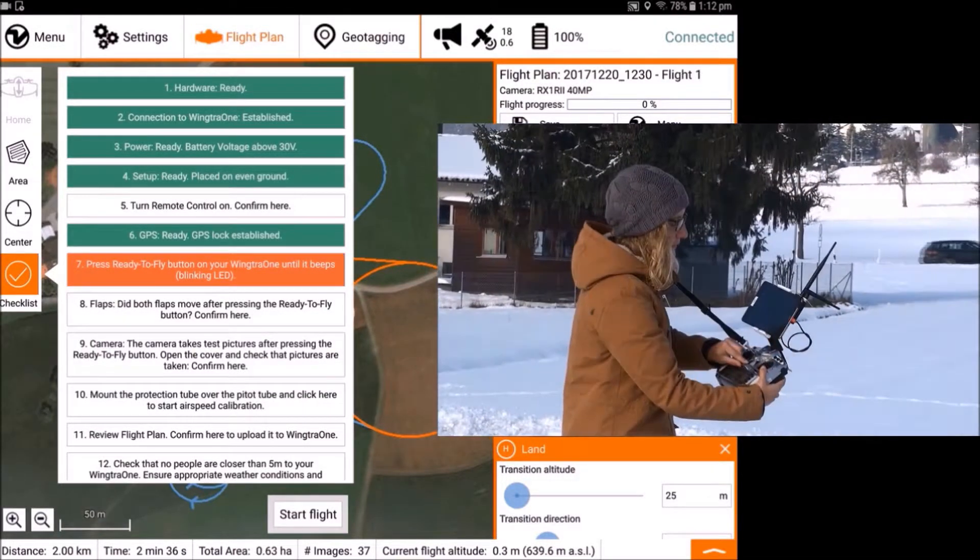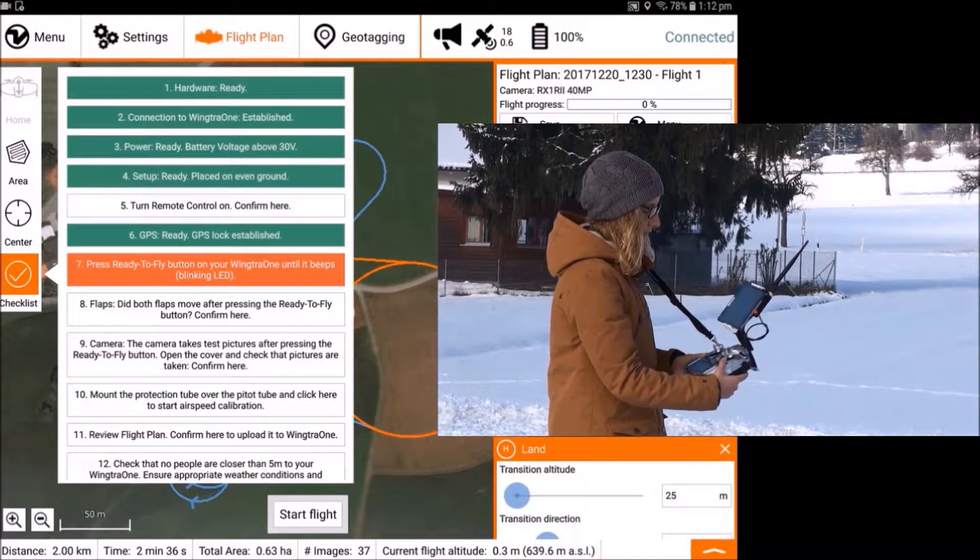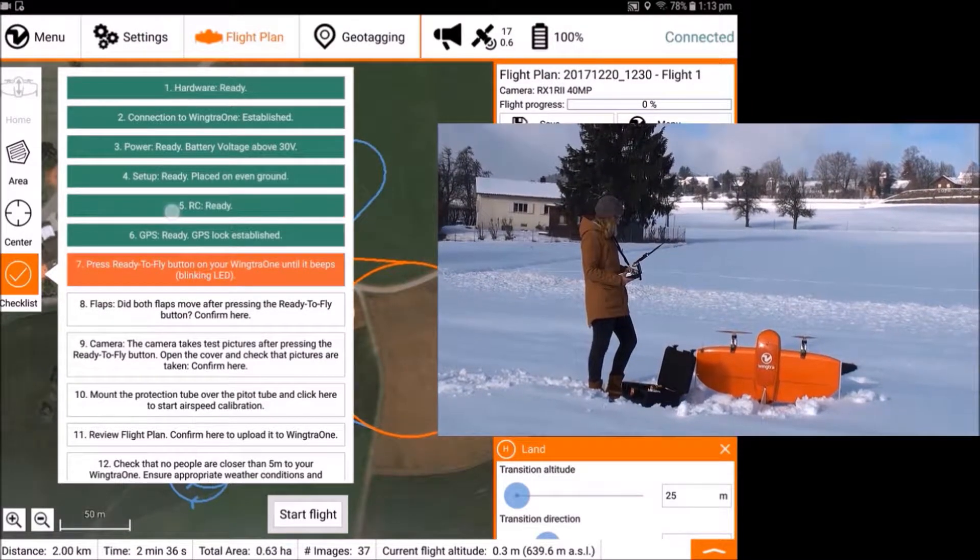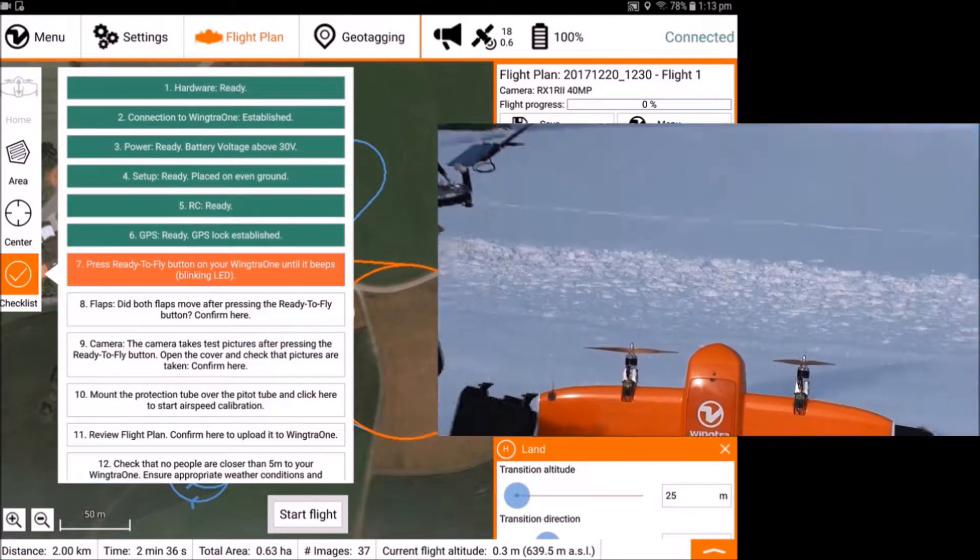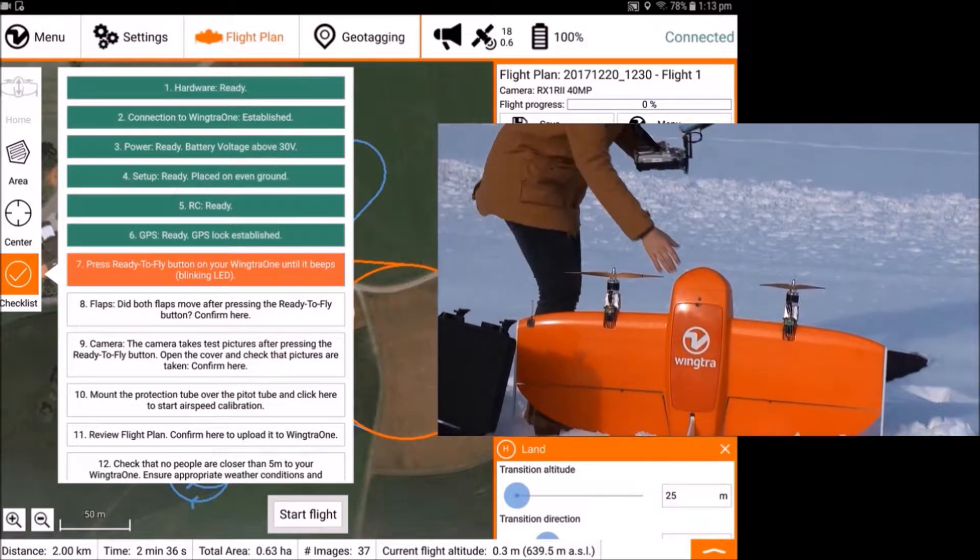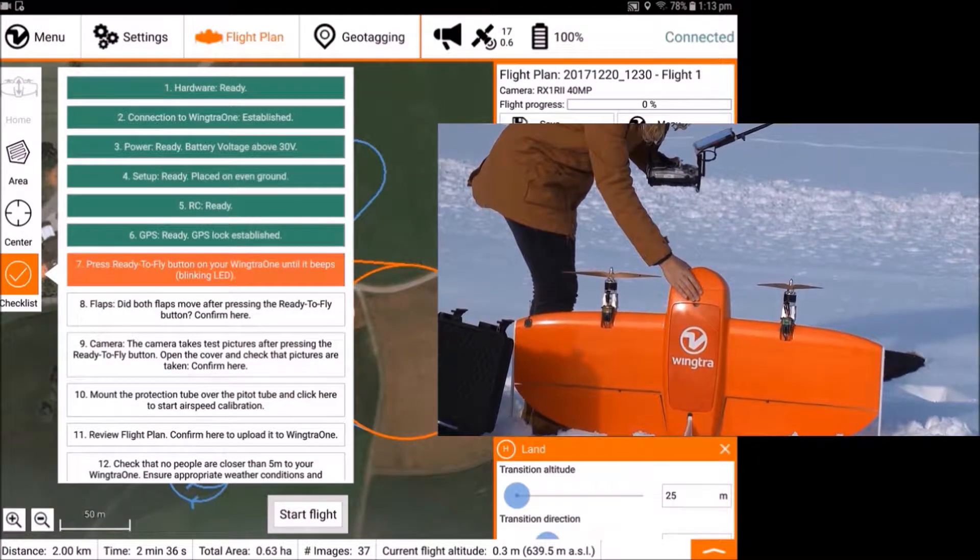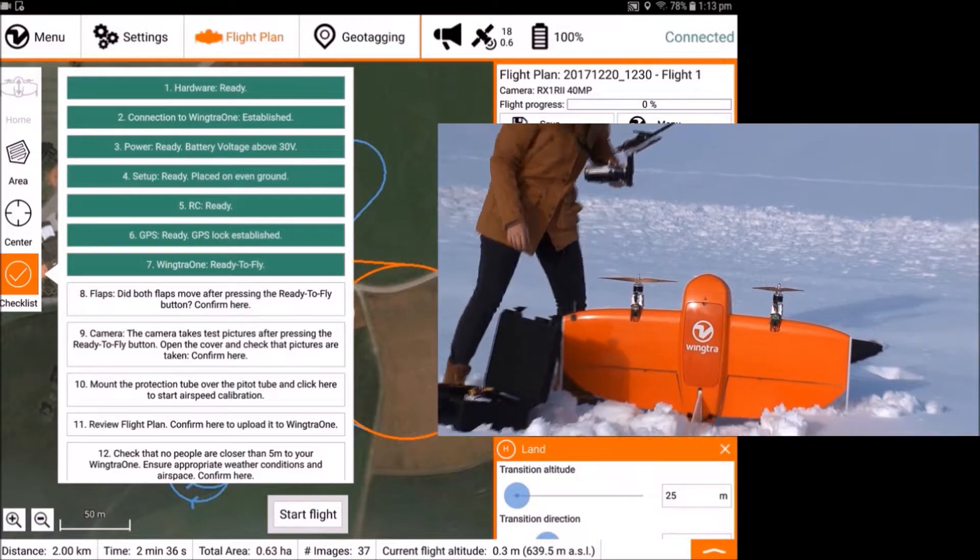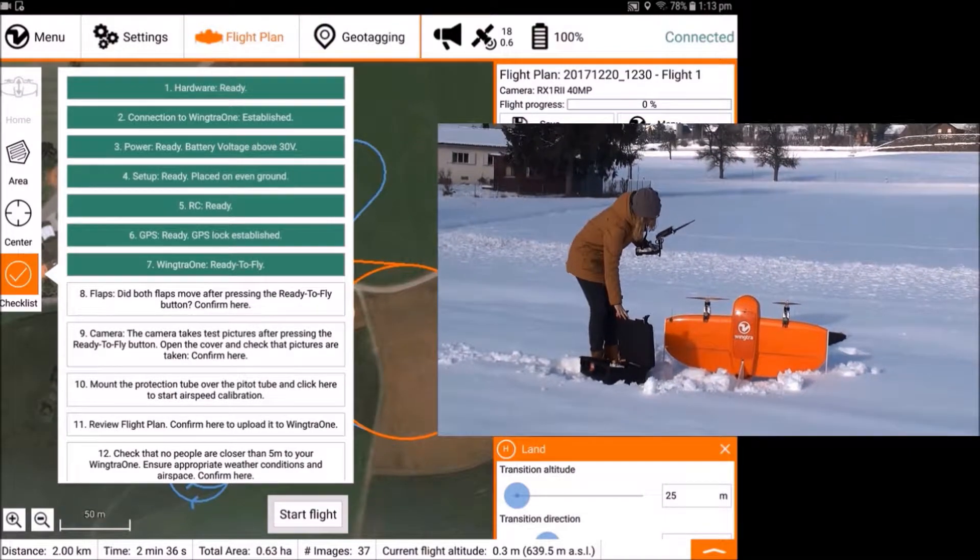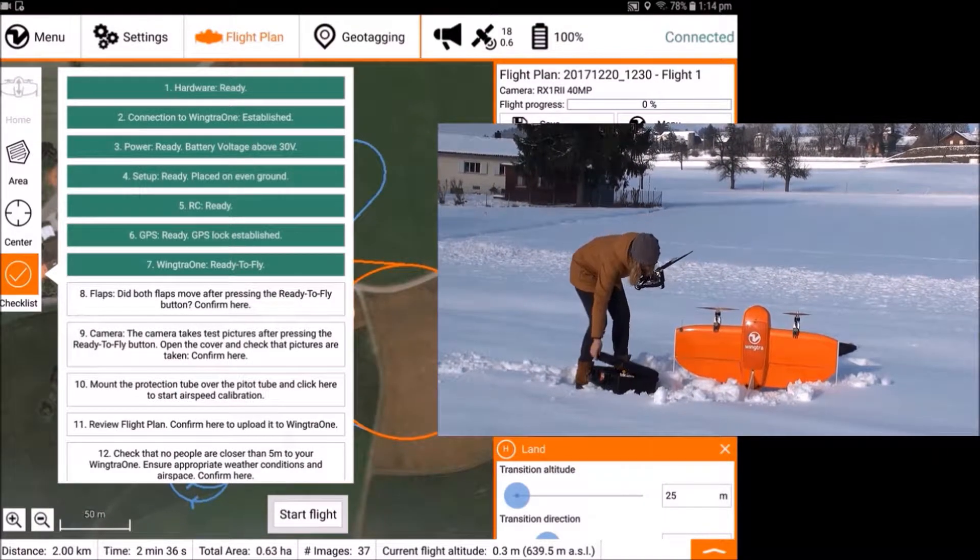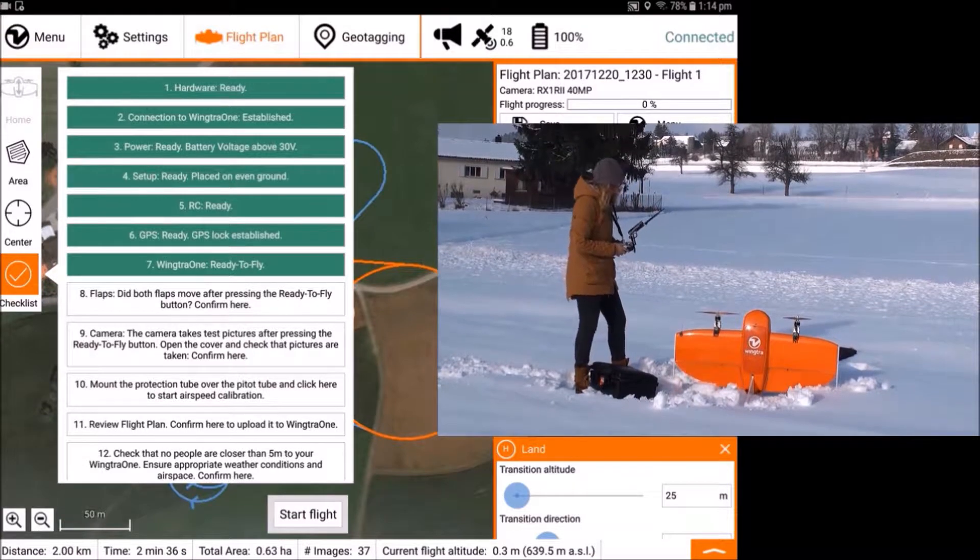Turn on the remote control and click on the respective checkpoint. Now, press the blinking Ready to Fly button on the plane for more than one second. Observe the movement of the flaps and confirm on the checkpoint.